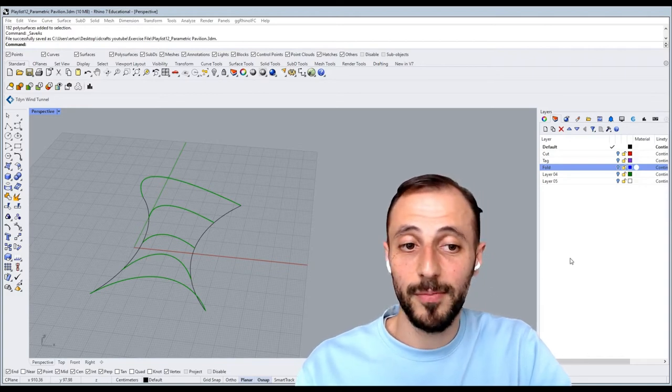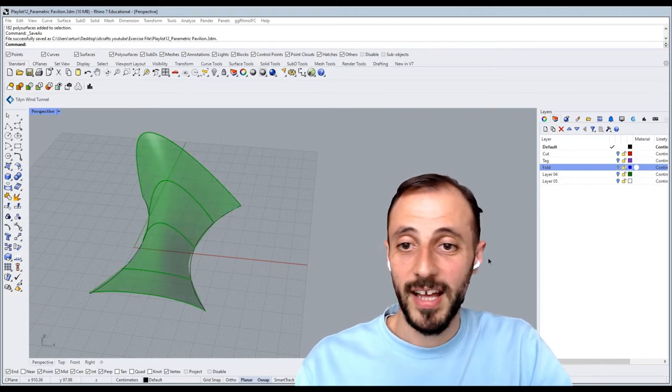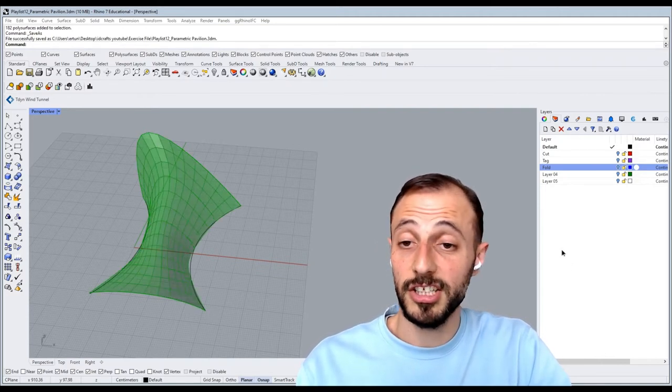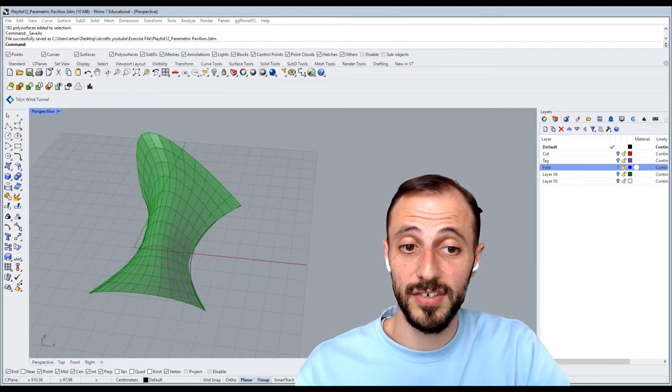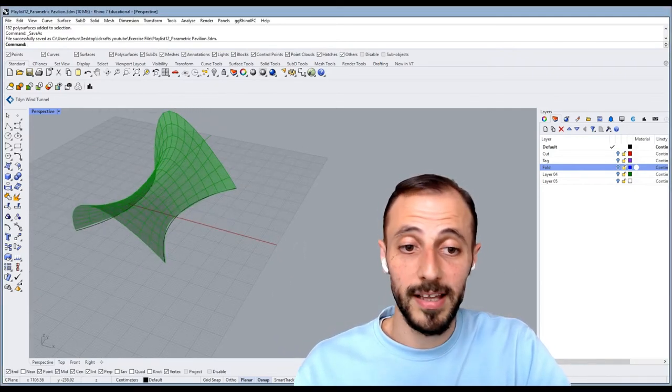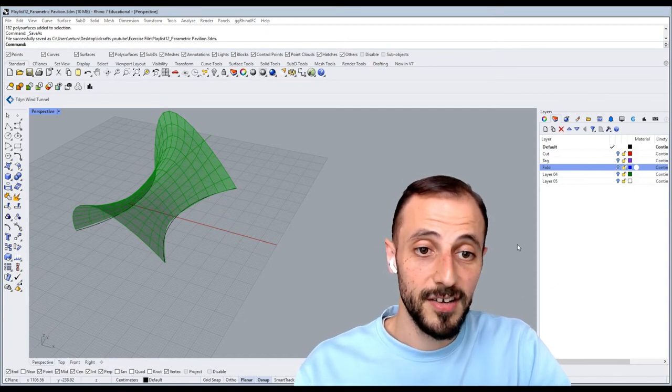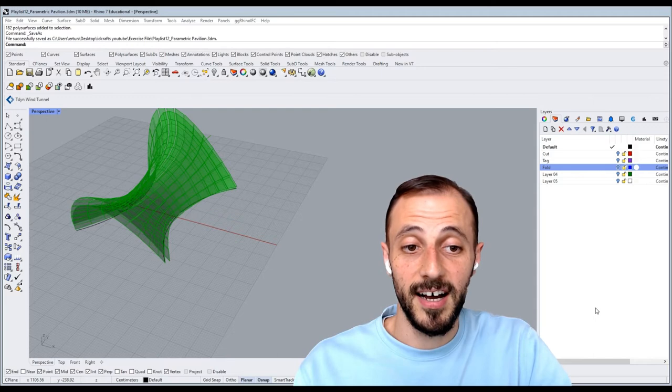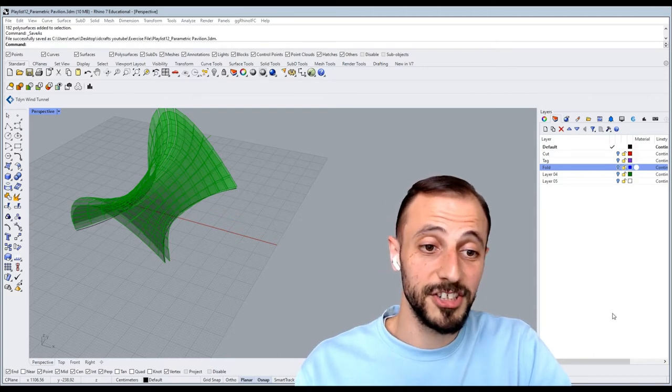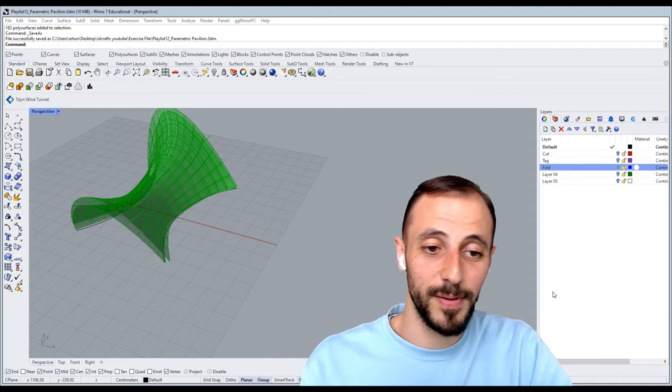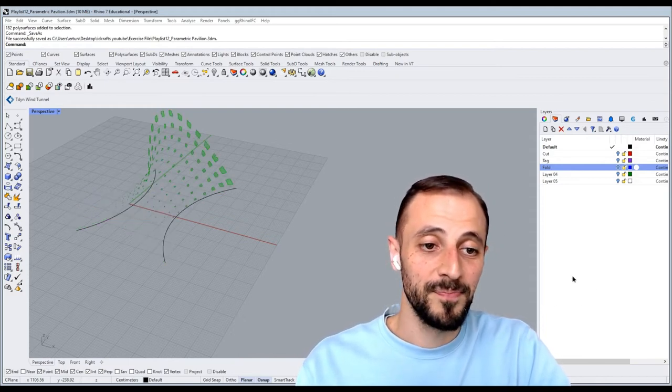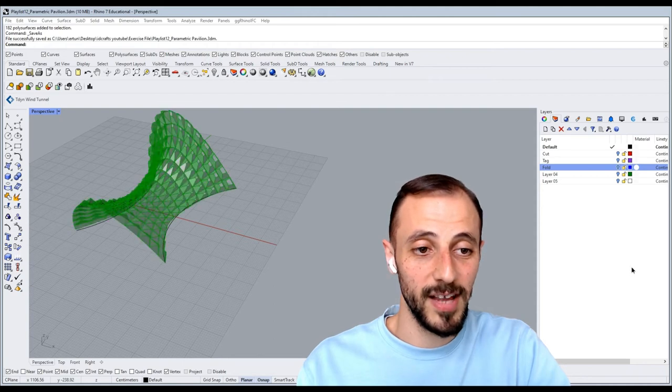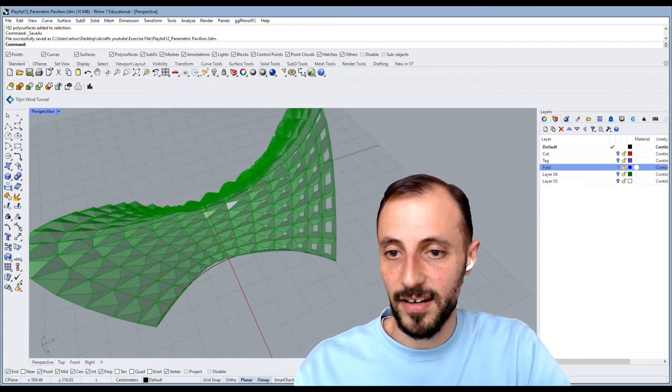Then we'll be rotating those and lofting to create surfaces. We'll be using Lunchbox plugin to define or divide our surfaces into smaller elements. Based on the attractor points, we are going to create larger or smaller openings based on the components' location. So this is something we'll have at the end.